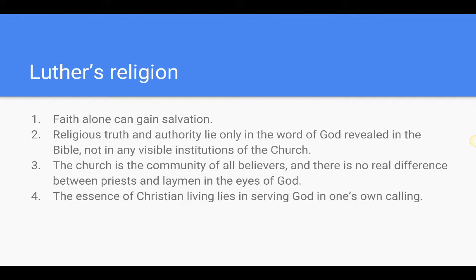Second, religious truth and authority lie only in the word of God revealed in the Bible, not in any visible institutions of the church. Now this largely reflects what Wycliffe had said about the many institutions and rituals the church valued, and as a result Lutheranism tended to be simpler in practice than Catholicism. Third, the church is the community of all believers and there is no real difference between priest and layman in the eyes of God. And fourth, the essence of Christian living lies in serving God in one's own calling — in other words, all useful occupations, not just the priesthood, are valuable in God's eyes. This especially appealed to the rising middle class whose concern for money was seen as somewhat unethical by the medieval church.